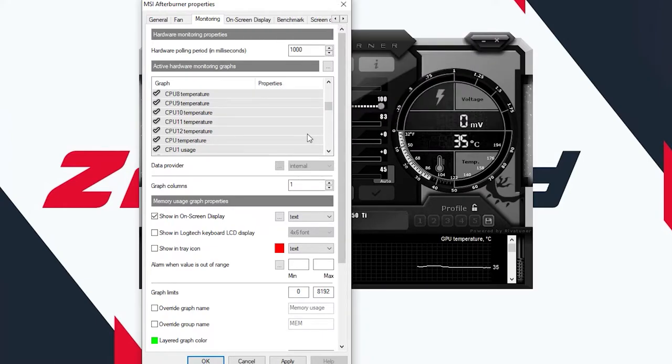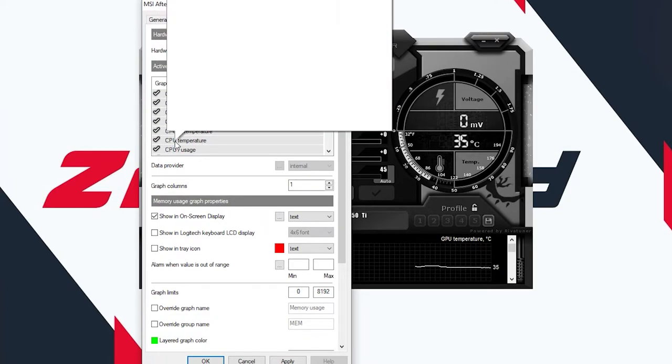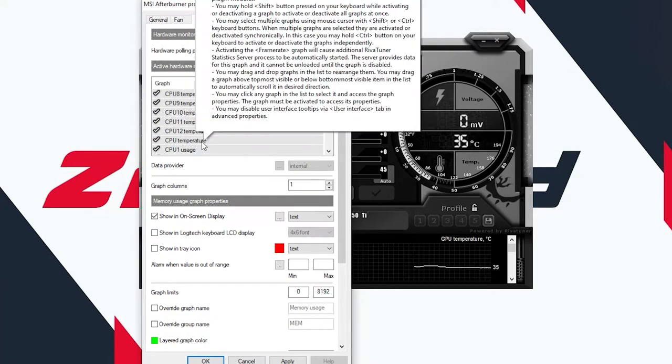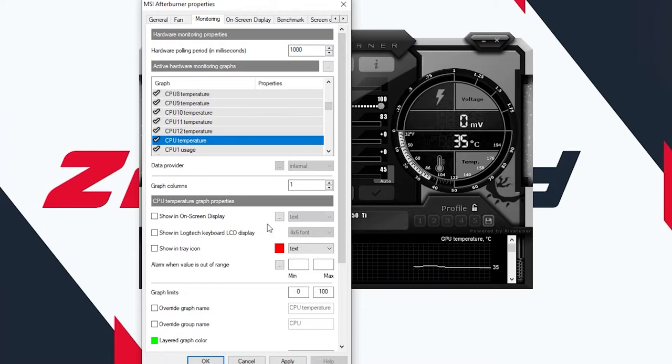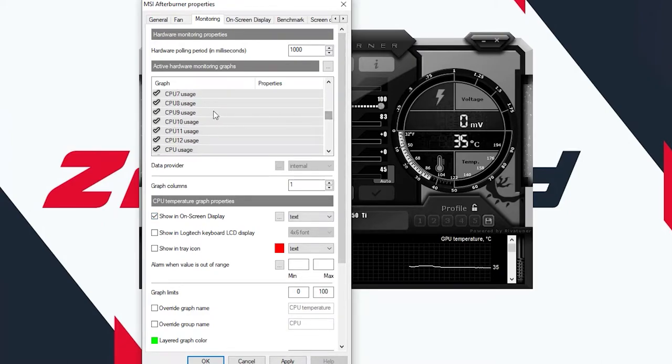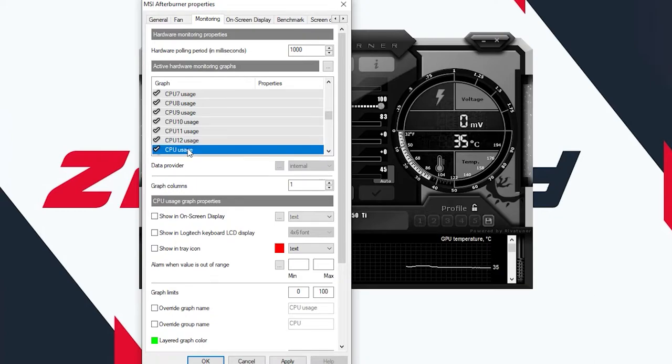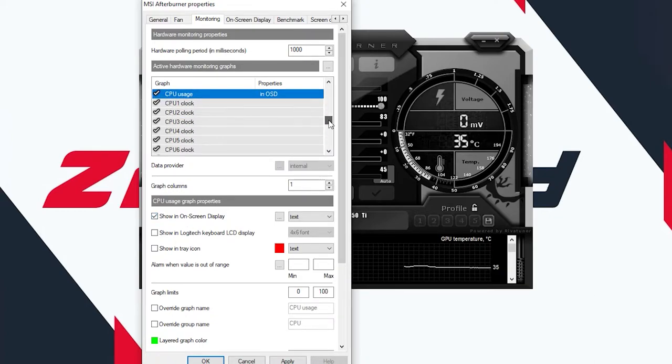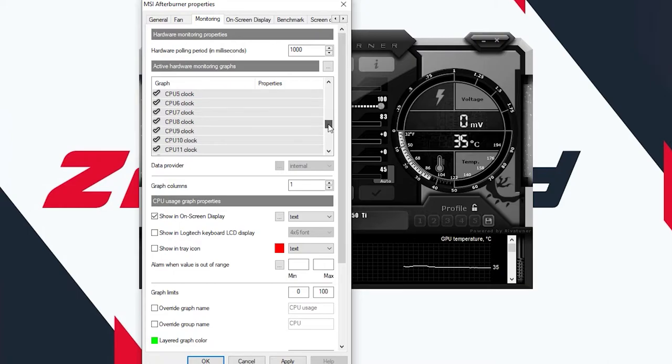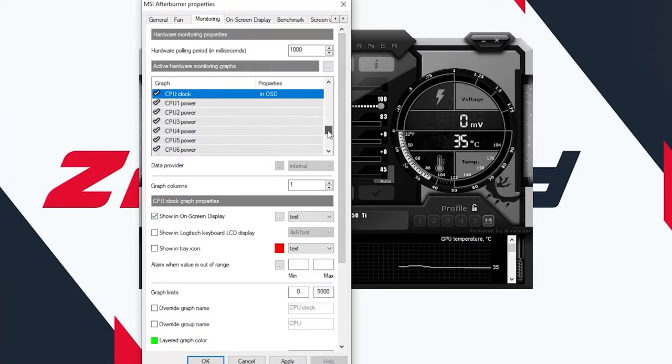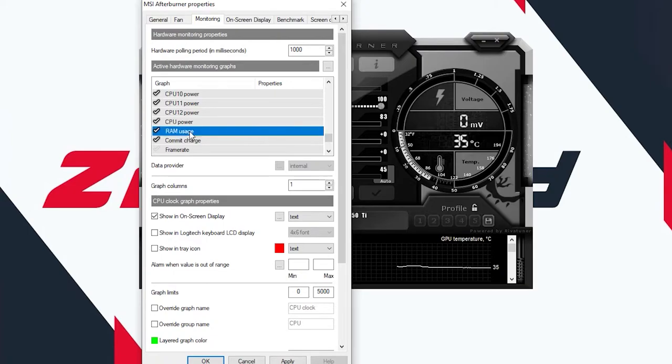I have 12 threads and that's a lot, so I don't want all of them. I want an average number. Here you'll see one CPU temperature which doesn't have any number, so go ahead and select that and set it to on-screen display. I have CPU usage from CPU 1 to CPU 12. I don't want all of them to be on my screen, so I'm just going to select this one. From here you can also see all the CPU clocks. I don't want to see all the CPU clocks, just go ahead and select this one.